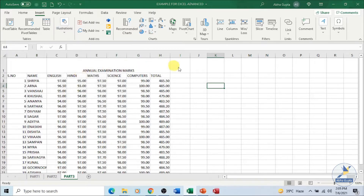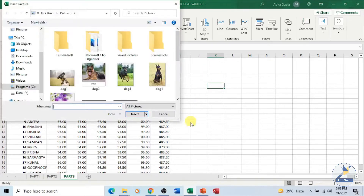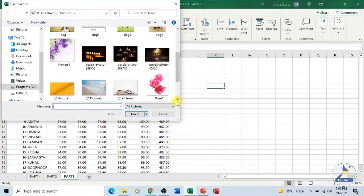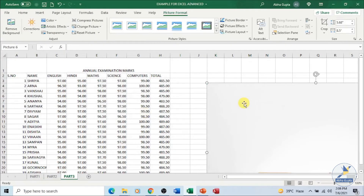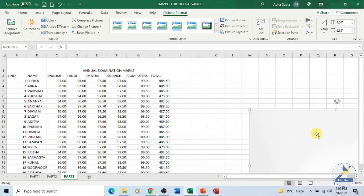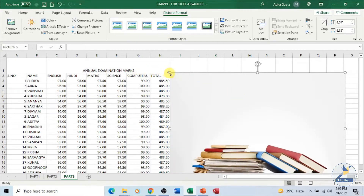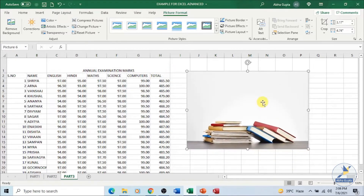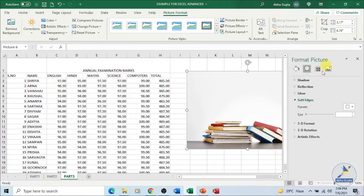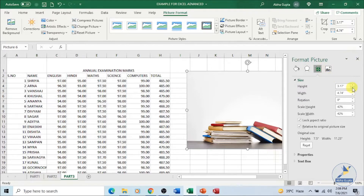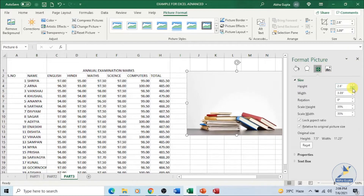I already have a picture on my system. Let's click on 'My Device'. Now choose a picture of your choice — say I want to insert this picture and click Insert. The picture will be inserted. The size is big. You can always adjust the height and width of the picture, or you can right-click and click on Format Picture. Once you click on Format Picture, you get these options and can change the height and width from here as well.